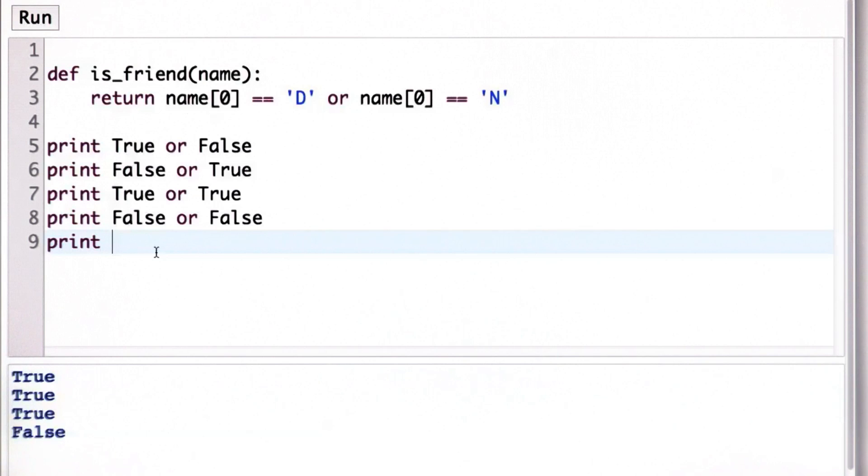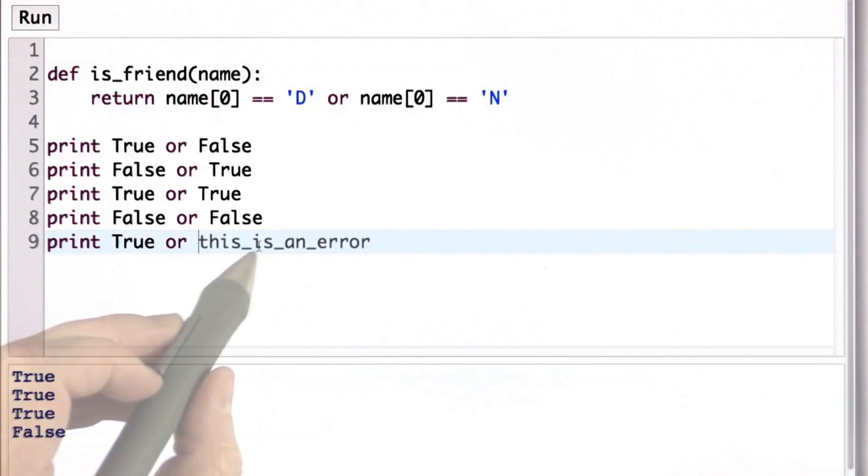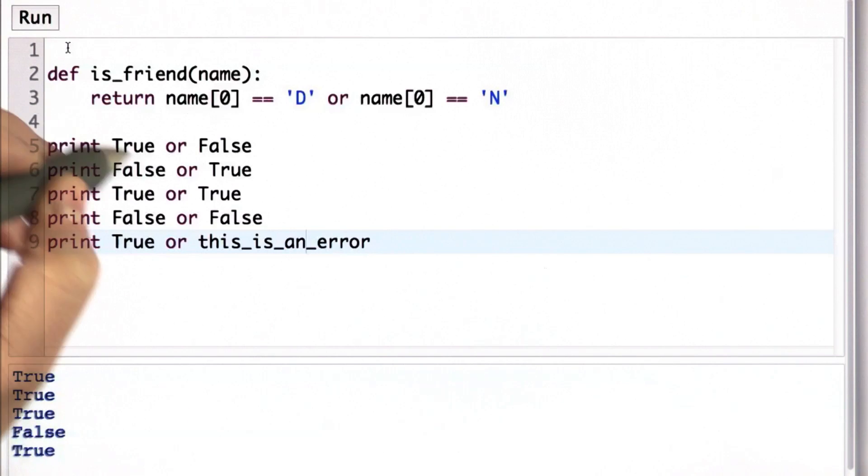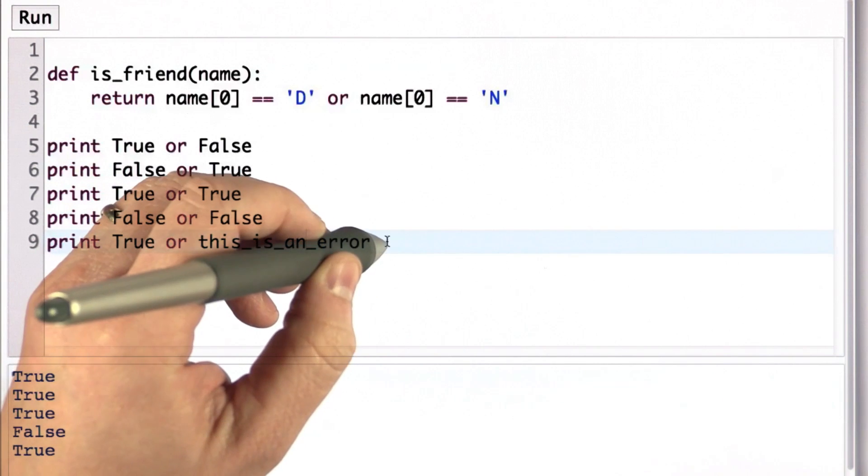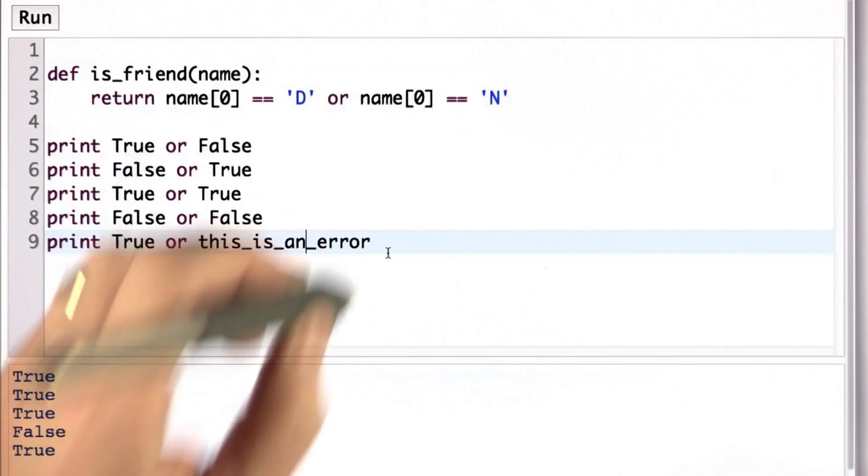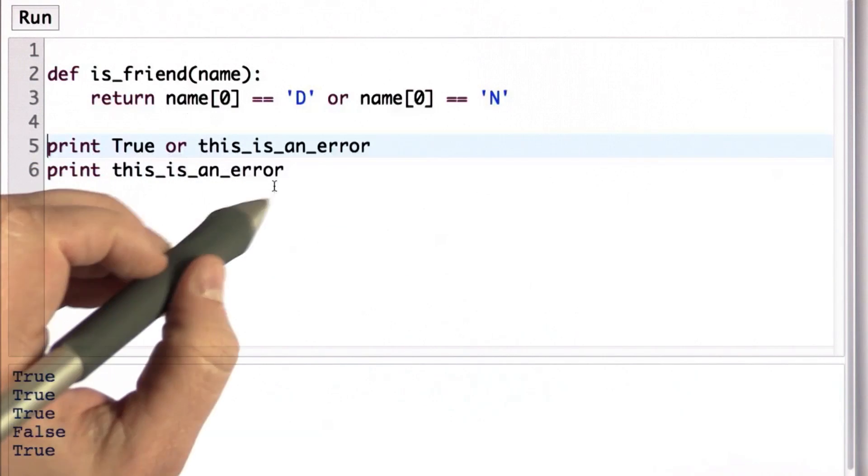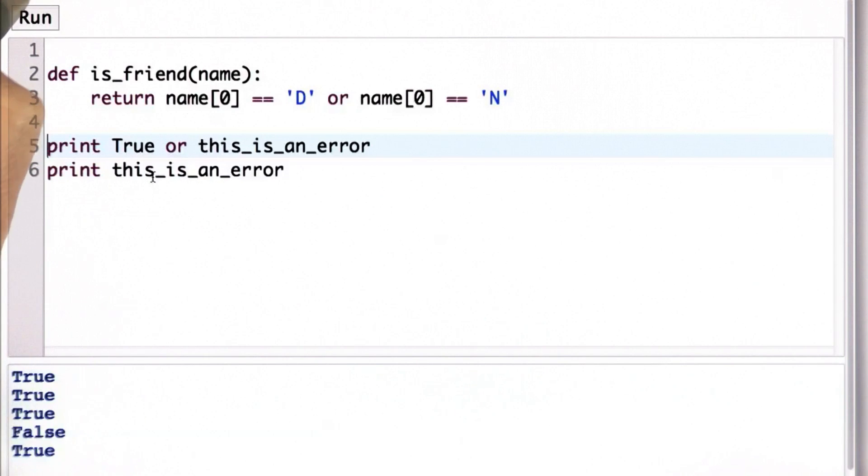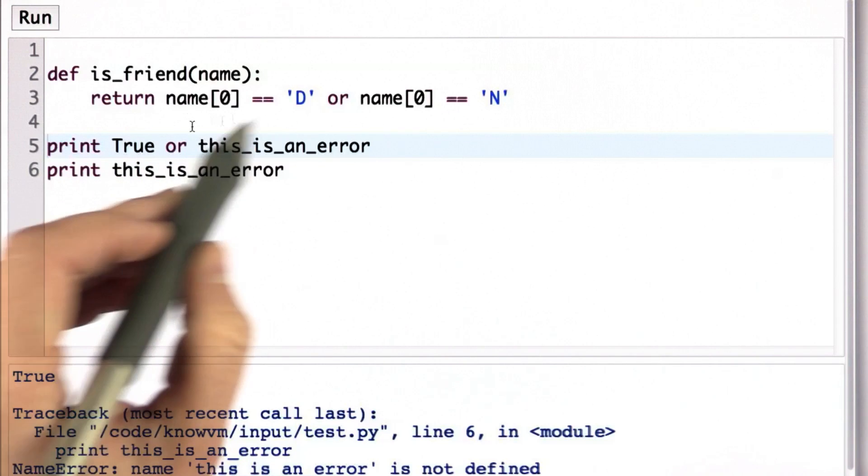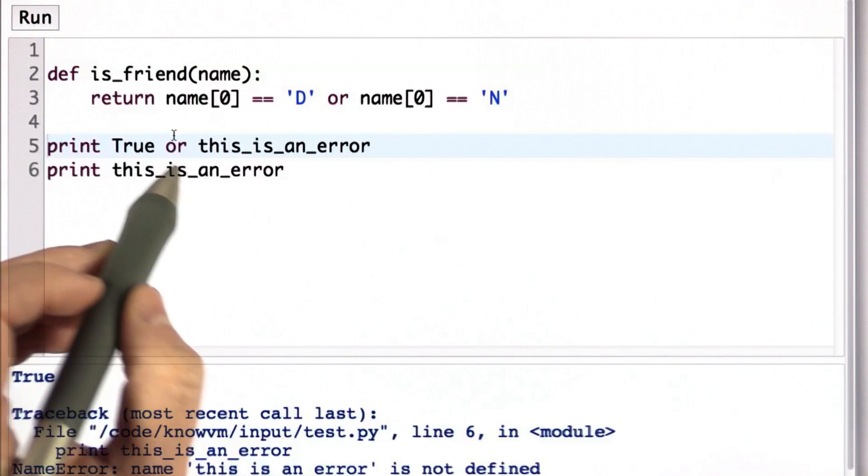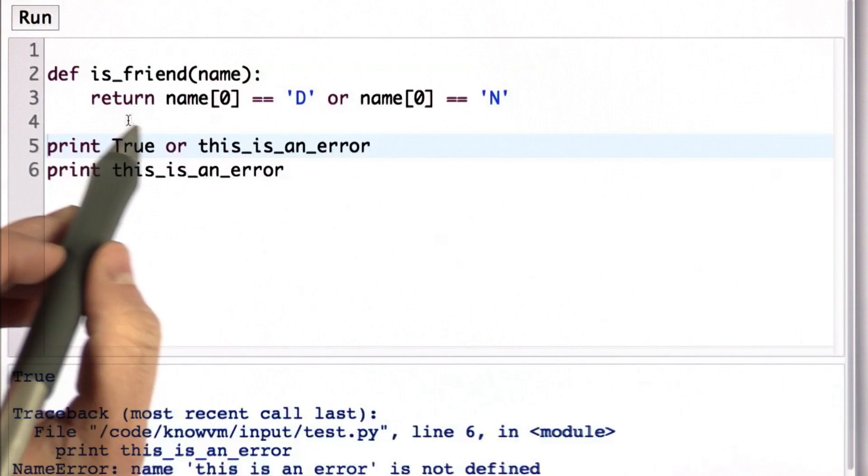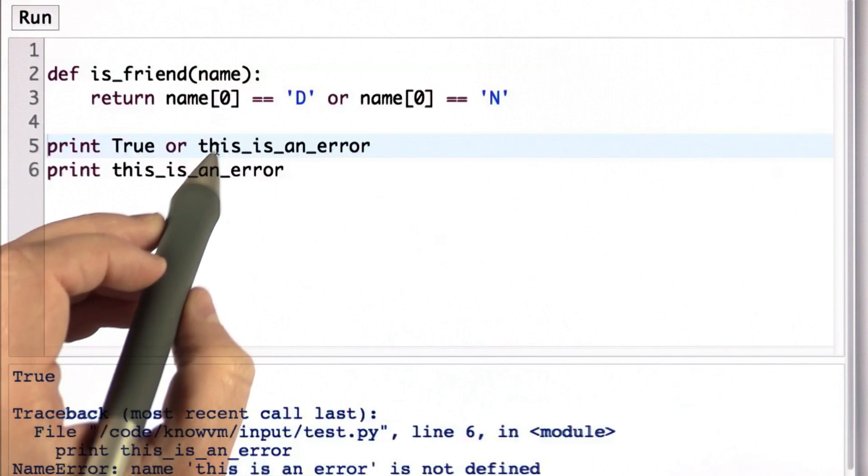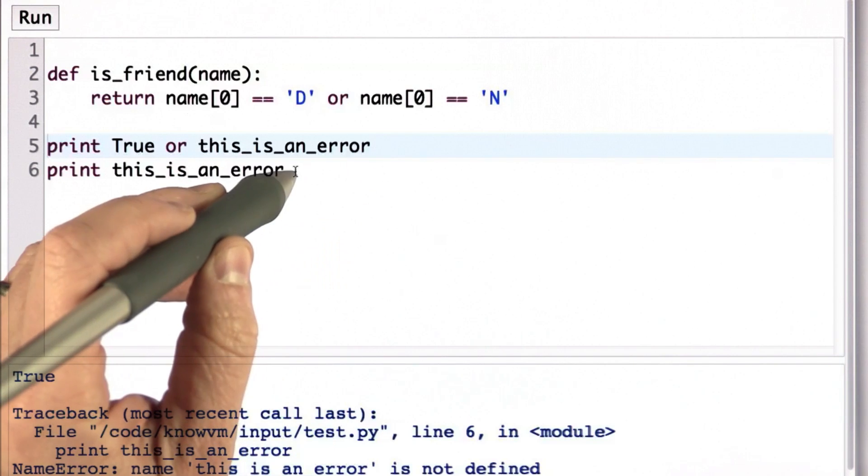So here's an important example. We could say true OR this is an error. That will also evaluate to true. Even though if I just looked at this is an error by itself, well that's an undefined variable. We didn't define the variable, this is an error. But when we evaluate the OR expression, because we already found that the first part was true, we don't get an error.